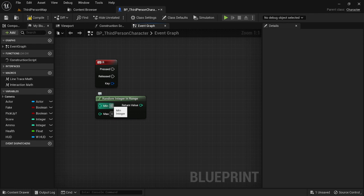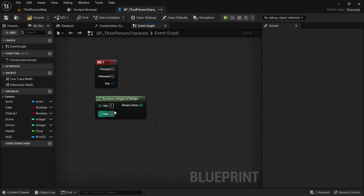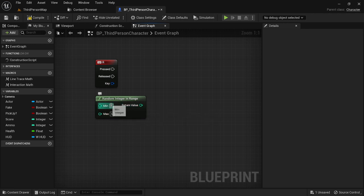So right now it would only get you zero. So let's set it up like it's a die, so we're going to do one and six. Now the important thing to note is it's going to include the minimum value and the maximum value. So it's going to select a random number between one and six, but also include one and six.